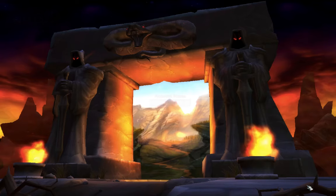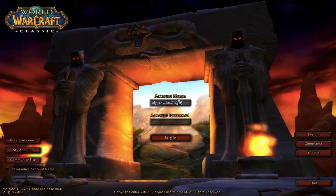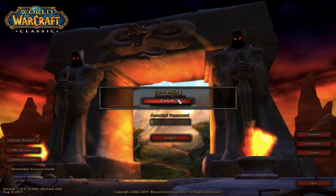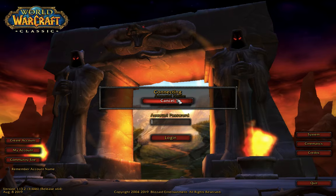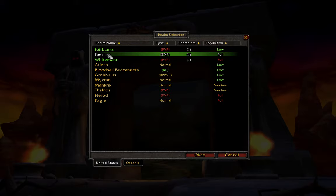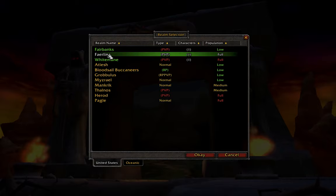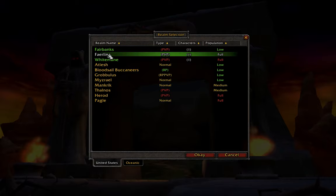Going back to the server question, if, let's say, one of the servers has a lot of streamers on it, like let's say we chose to go here and they all end up rolling Horde and we roll Alliance, we're going to have no problem finding people when we're out questing to kill.